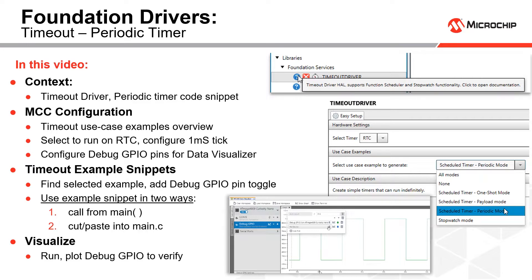In this short video we're going to give you an overview of the foundation services timeout driver. We're going to be using the periodic mode code snippet, and in some of the subsequent videos we'll use some of the other use cases.